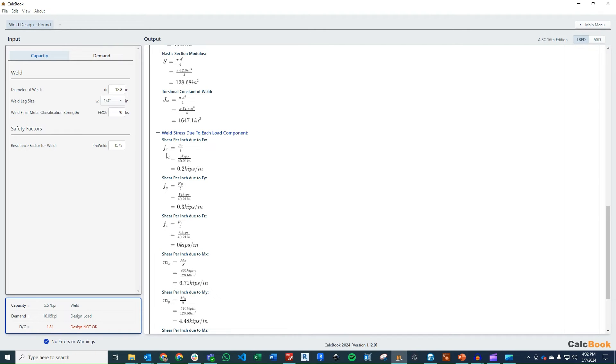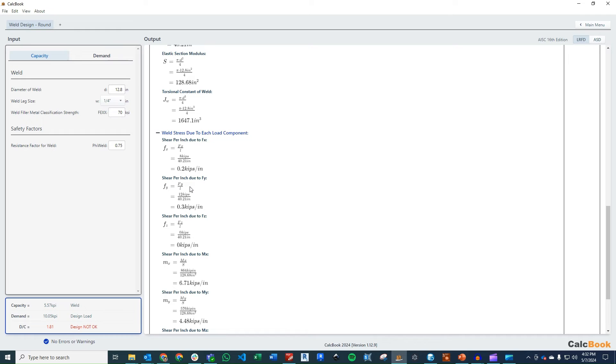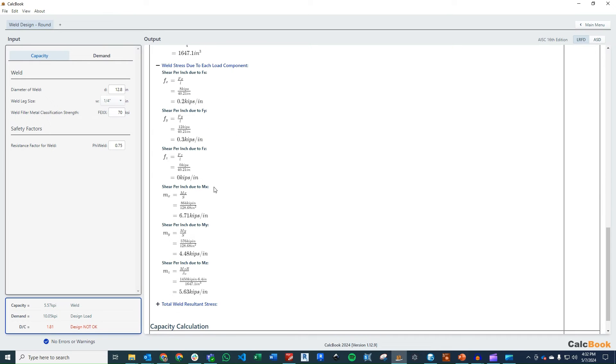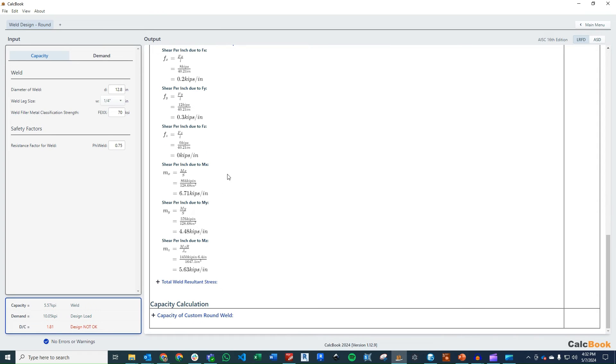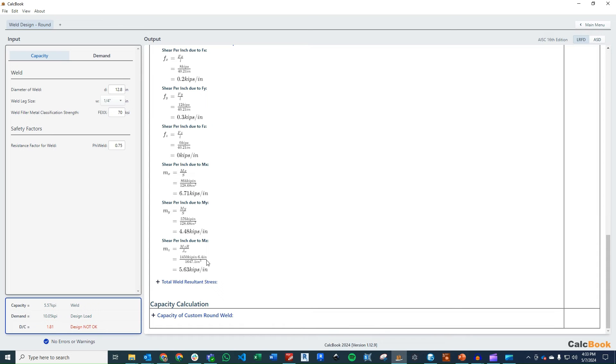So first, we look at the stress due to the fx load. So it's just going to be the force in the x direction divided by the entire length of the weld, and that gets us 0.2 kips per inch. Same thing for the load in the y direction, fy, gets us 0.3 kips per inch. And then we look at our force in the z, which is zero. Then we look at our moment about x. So that's mx over our section modulus s, which gets us 6.71 kips per inch. Our my over s gets us 4.48 kips per inch. And then our torsion, our mz, gets us as the mz times radius over our torsional constant, gets us 5.63 kips per inch.